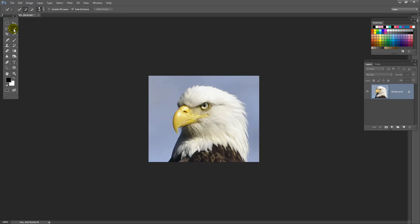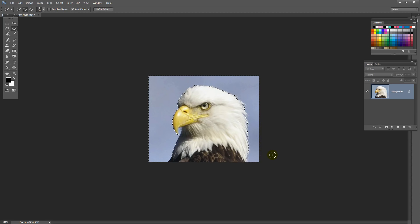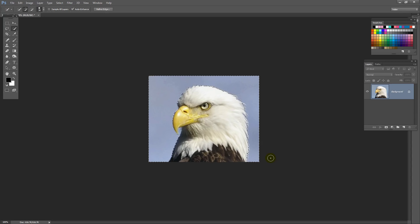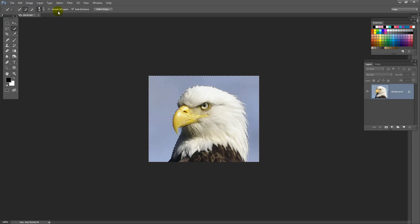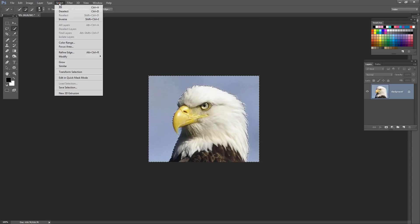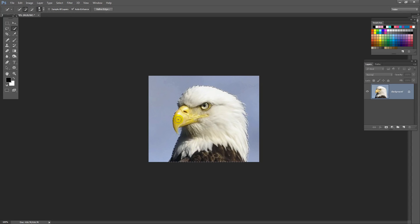So I'm using the quick select tool here. It shares a toolbar position with the magic wand tool. And with a reasonable size brush, I've got like a 30 point brush here, I'm just dragging over the background. I'm just making a quick selection with the quick selection tool. Now I've selected the background. What I want to keep is the eagle. So I'm going to choose Select and then Inverse. And that just inverts the selection. So we have the eagle and not the background.